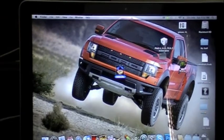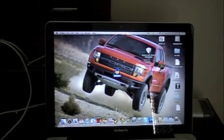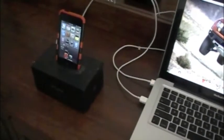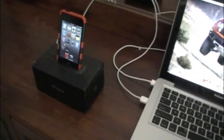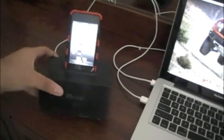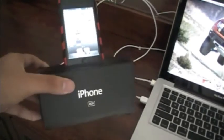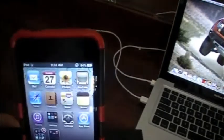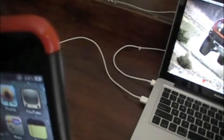First of all you have to connect your iDevice to your computer. You guys can see here I made my own custom dock. My iPod is connected — you can see it's charging through the computer.